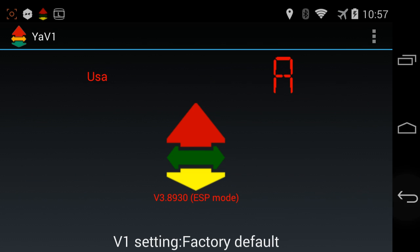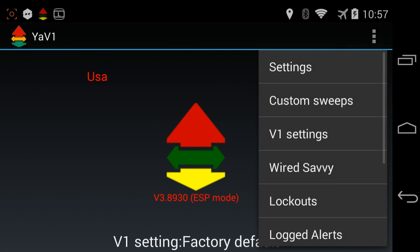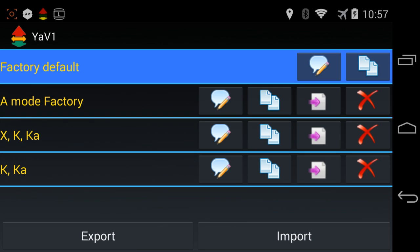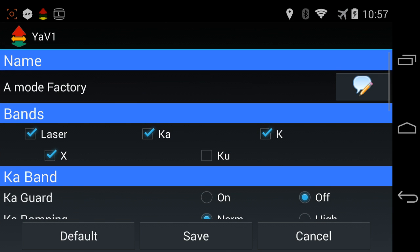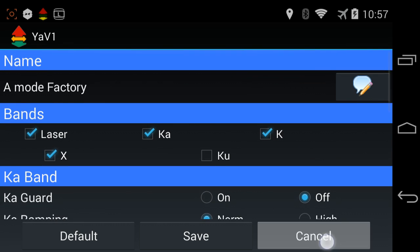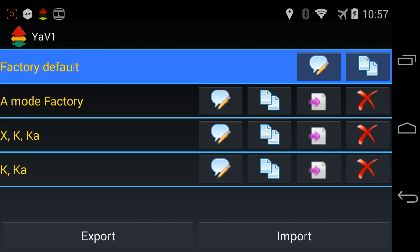Next, we'll go up here and tweak the V1 itself. I've got a V1 set up with factory defaults, which is the first option there. We can't actually edit the factory defaults because they're factory defaults. So the second setting below that says A mode factory, and that's also factory defaults, but this is basically a duplicate that we can go in and edit here if we like.